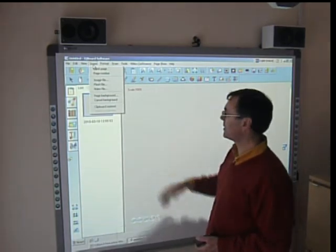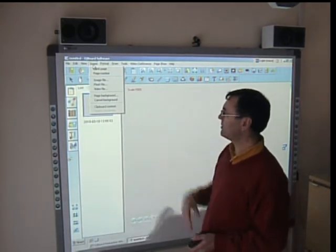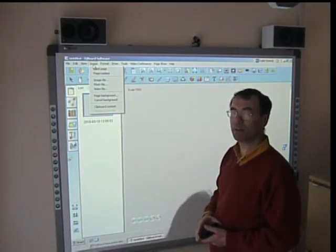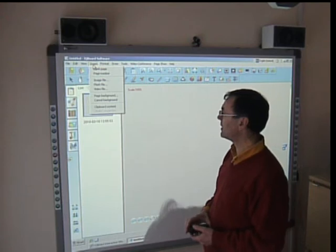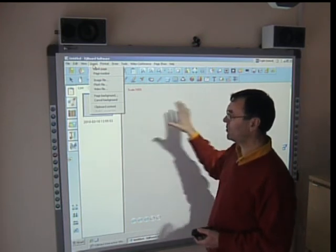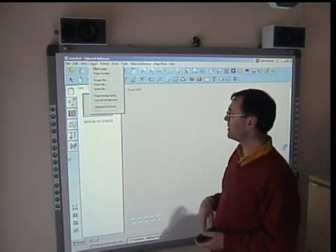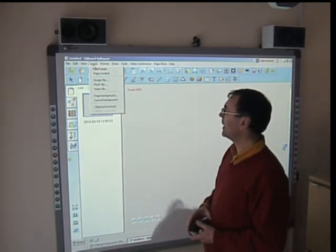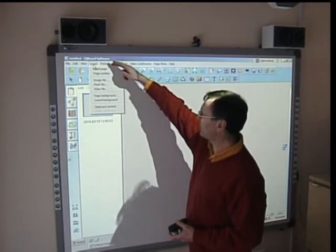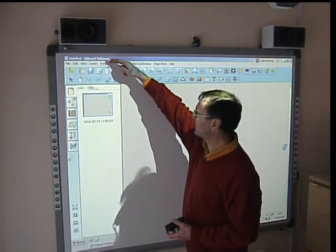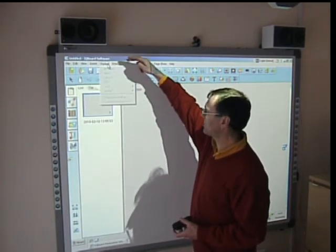Inserting them, we can insert various images: images, flash files, video files. We have new page backgrounds. Quite a wide variety of things that can be done here for the insert.